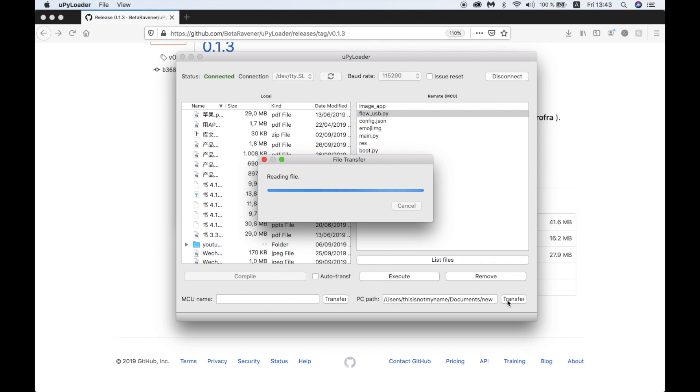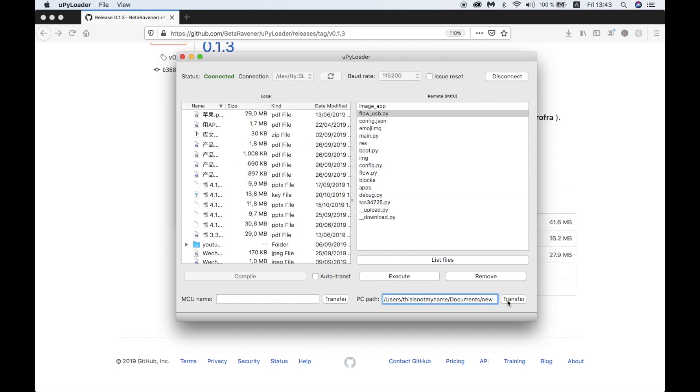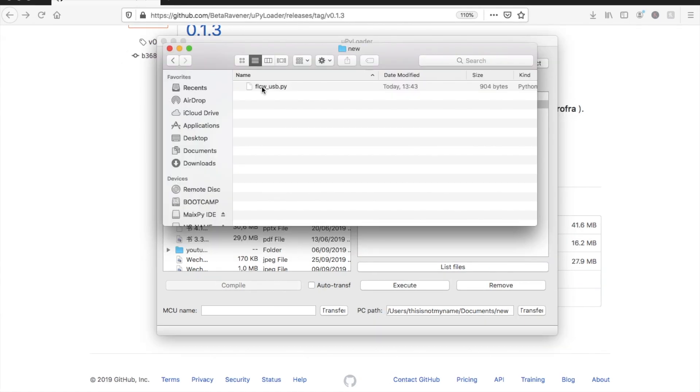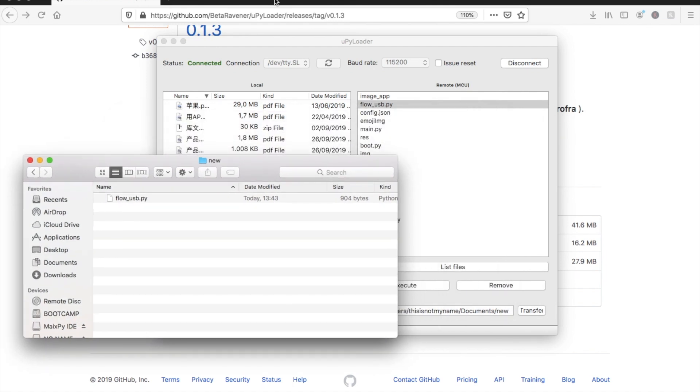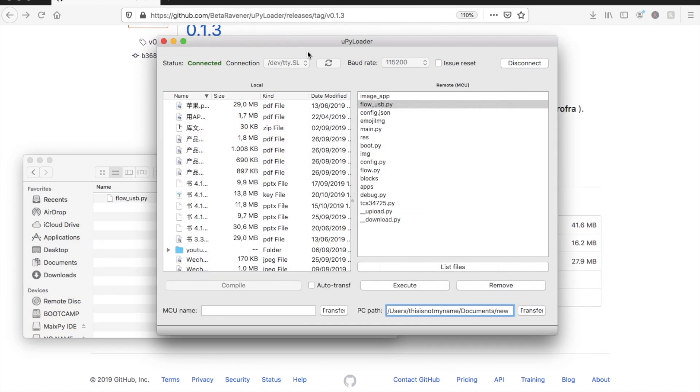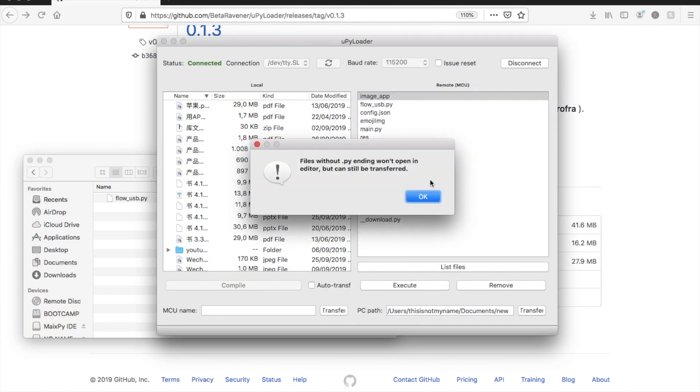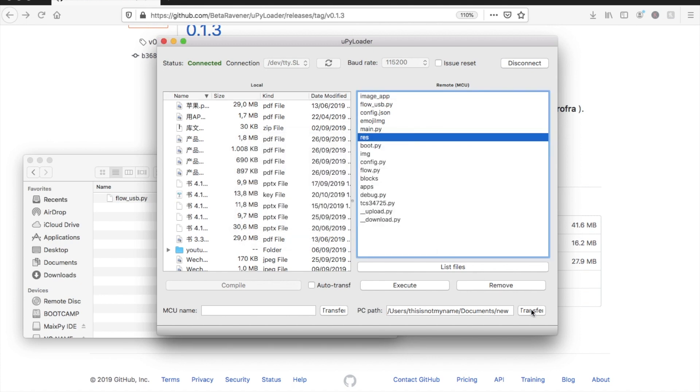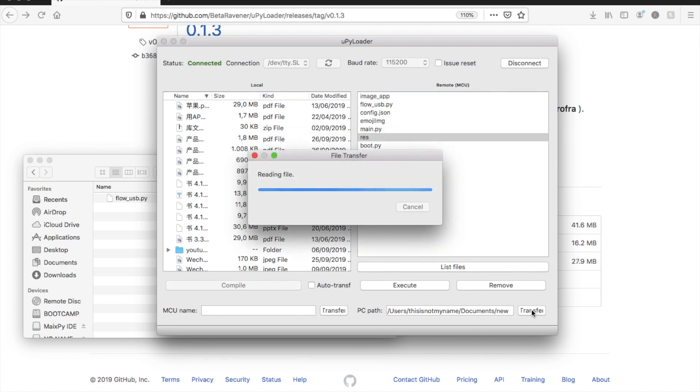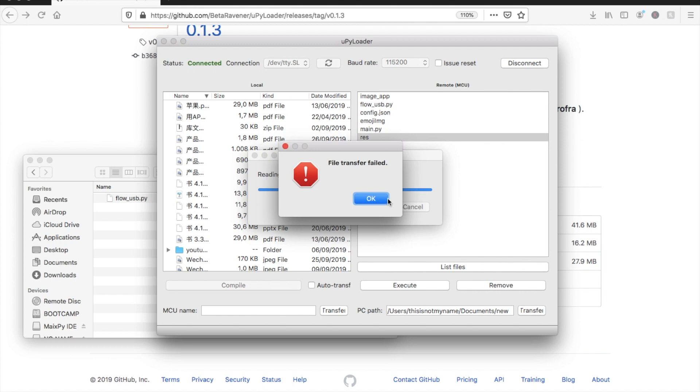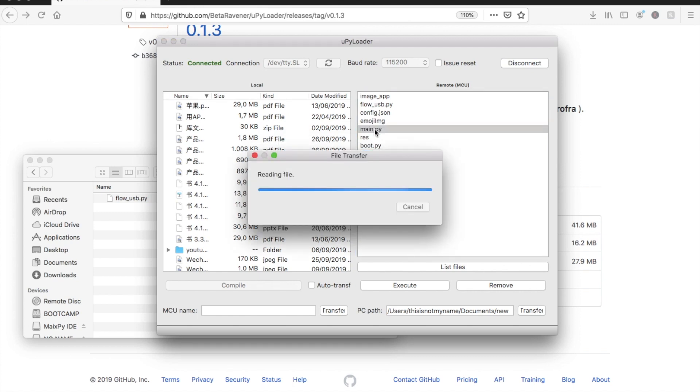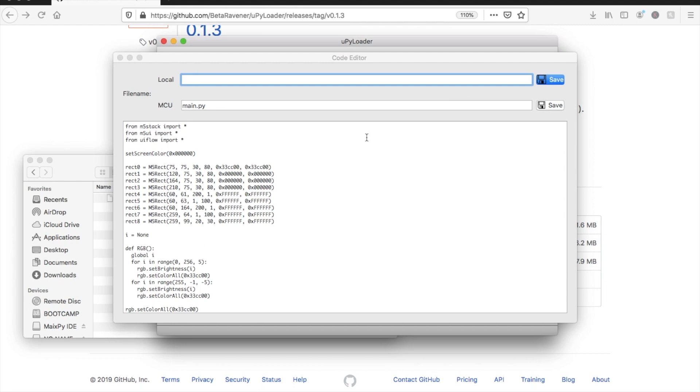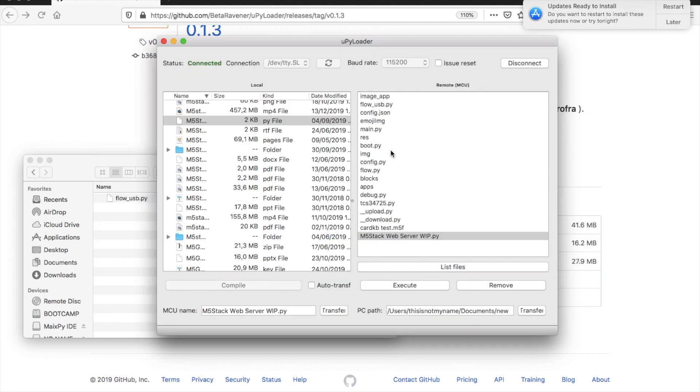Unfortunately one downside to UPyLoader is that we can't navigate to other folders. We can only access files that are in the root of the file system and we can't copy folders either. UPyLoader does have a lot of other nice features though. We can open python files, edit them and even execute them on the device.